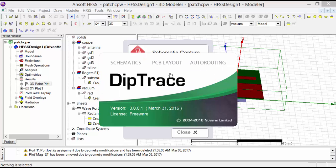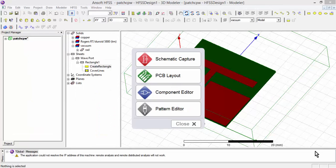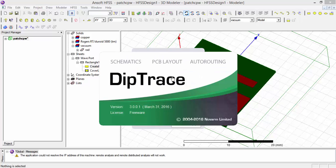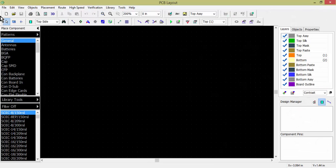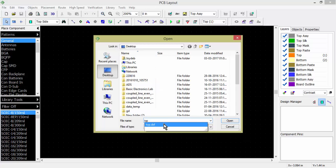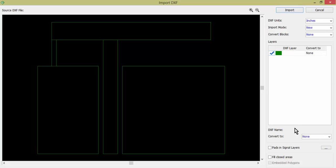In DipTrace software, I will import the DXF files. To convert DXF files from HFSS to GBR, you have to use DipTrace software, available online on a trial basis. In DipTrace, select the PCB Layout form. Go to File > Import DXF and select the top portion file. Set the unit, set import mode to 'New', convert blocks, convert to 'Top', enable 'Fill Closed Area', then click Import.